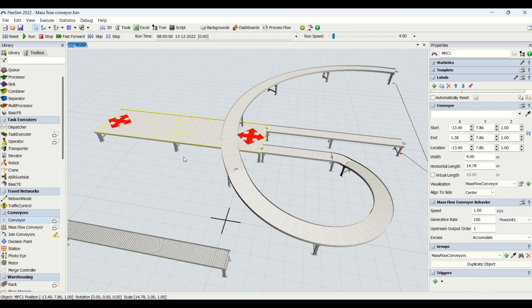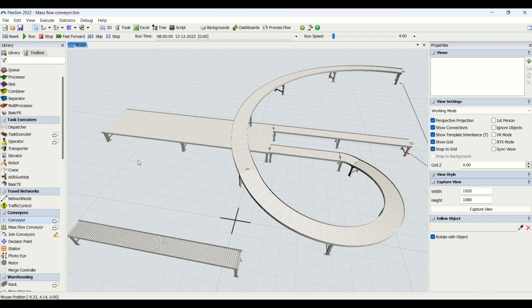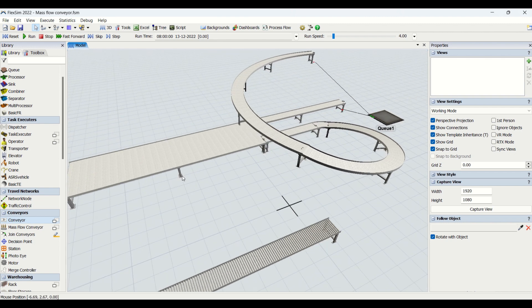The fluid-like principle used in the mass flow conveyor is just like water flowing through a pipe. When the pipe is bigger, water flows faster. When you reduce the pipe diameter, water accumulates in the bigger pipe and the flow rate is reduced in the smaller pipe. This is the fluid principle used in Flexsim simulation for mass flow conveyor.